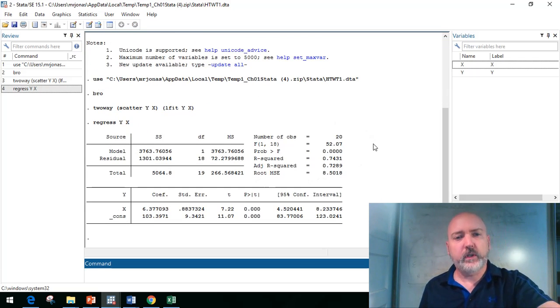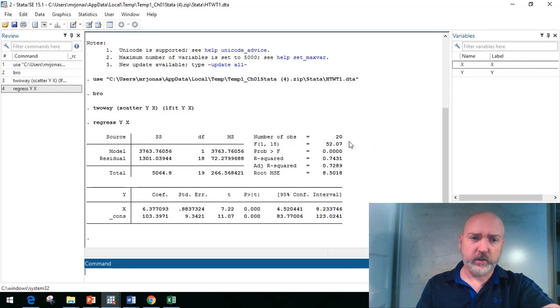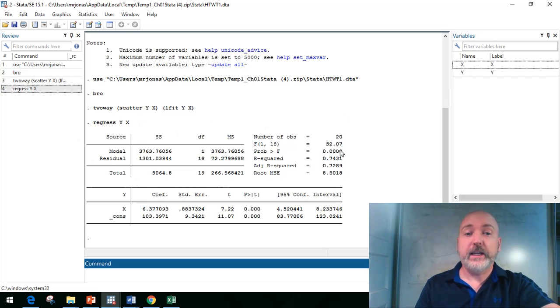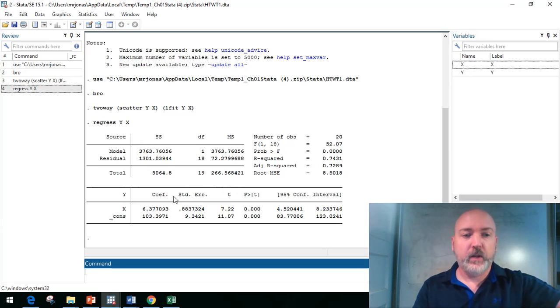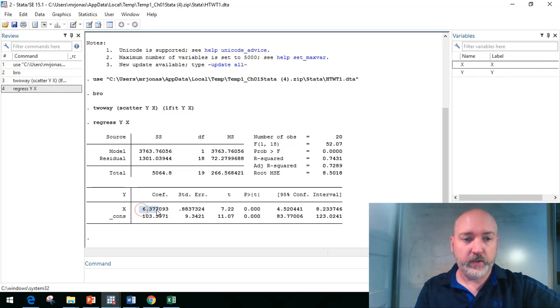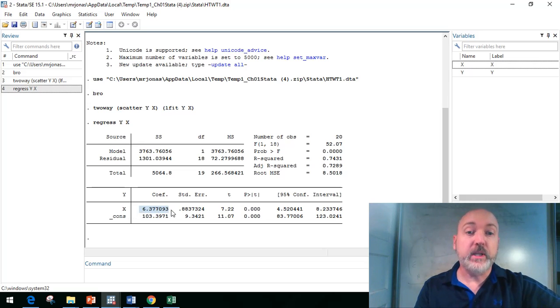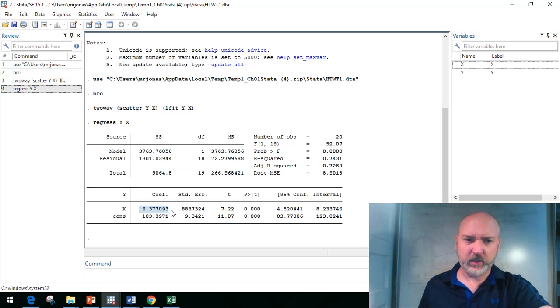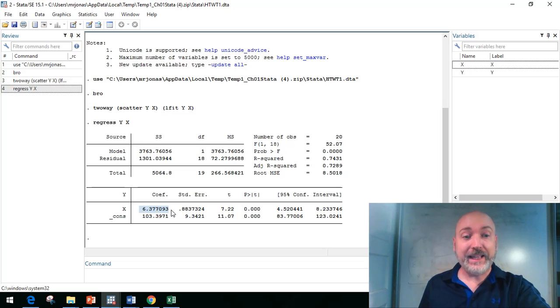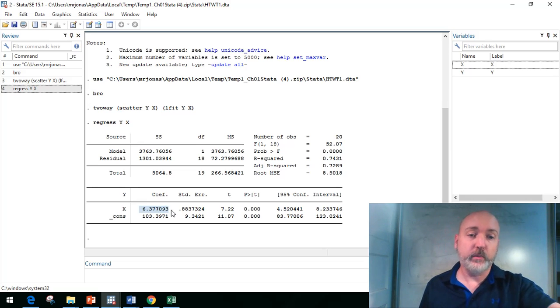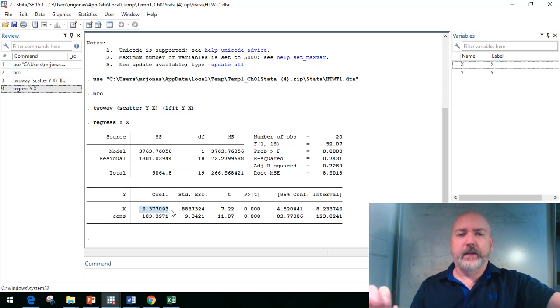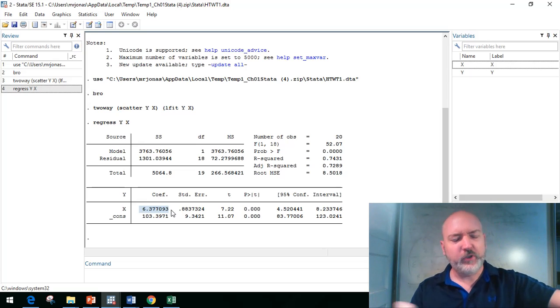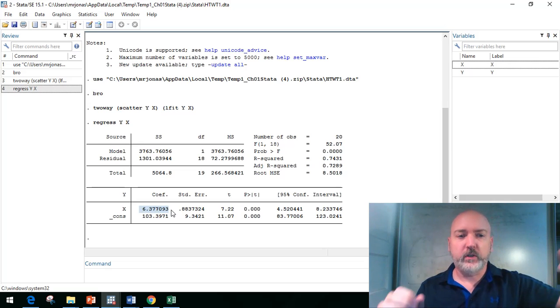We hit enter and get all of these statistics. One way to think about your first few weeks of undergraduate econometrics is we're going through each of these statistics to figure out exactly how they're calculated, what they mean, and what we do with that information. The number we're focusing on is this coefficient associated with the x variable, the b1 hat slope coefficient, a value of 6.37. For every one inch above five feet an individual is, our model predicts they will be 6.37 pounds heavier.